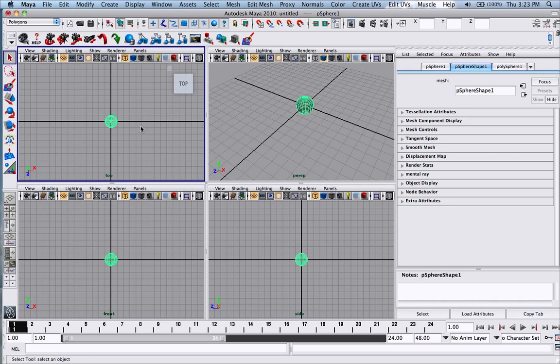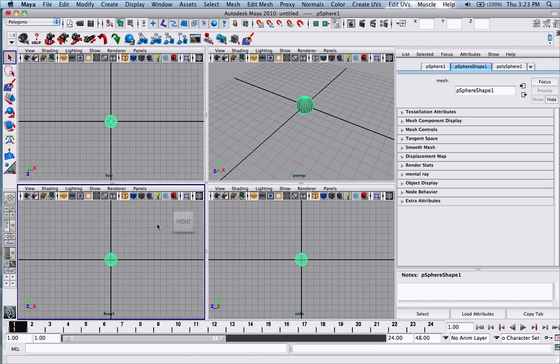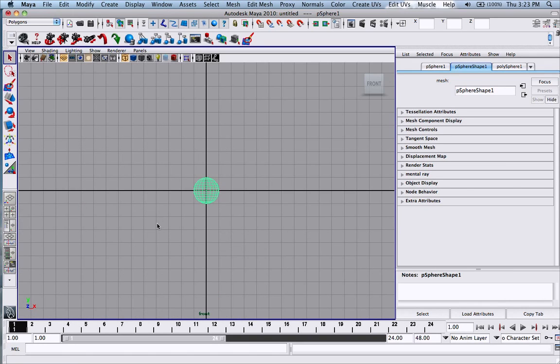And if you ever want to isolate one of these views, you can hold your mouse over any of these, let's just say front, and hit the space button and you'll be in the front view.